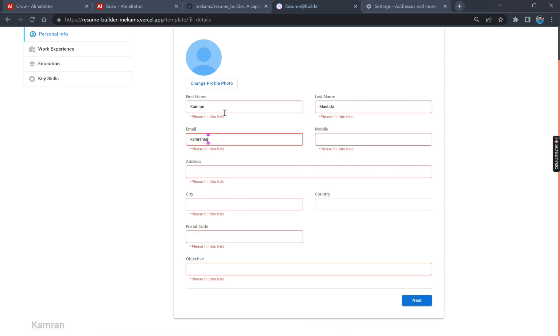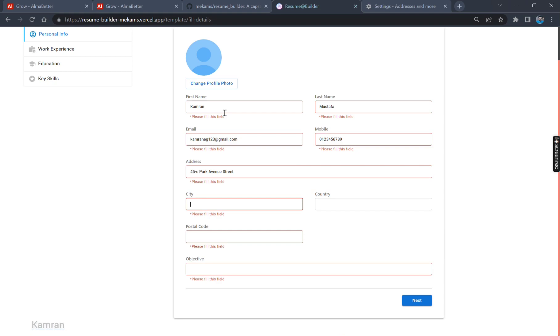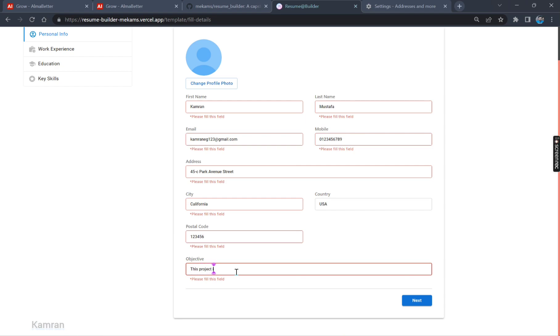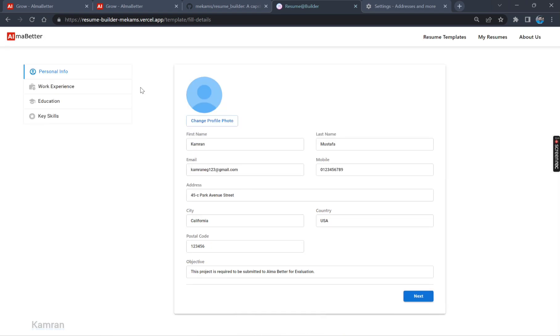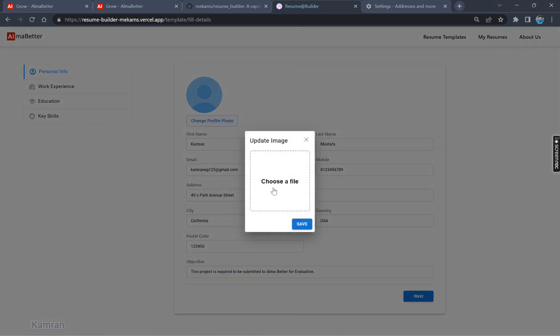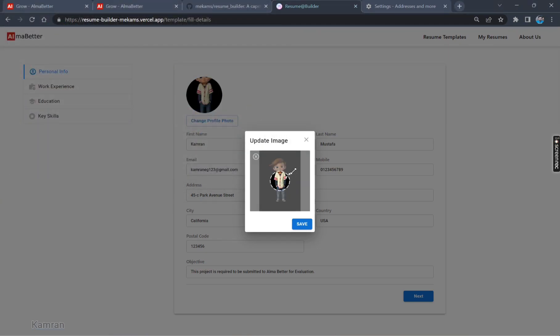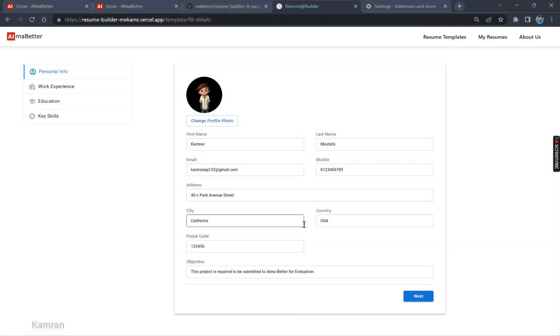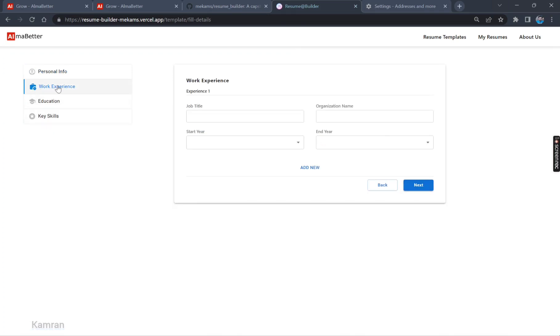So let's fill the data. Now email. Now mobile number. Now the address. Let's click Next. But again, please select the profile image. So let me select it. Choose the profile image. This one. Now let's add it. Save. Then click Next.